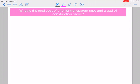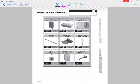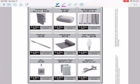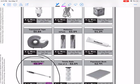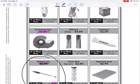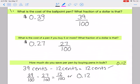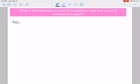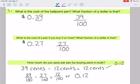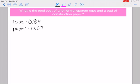The next problem asks for the total cost of a roll of transparent tape and a pad of construction paper. Looking at the poster, construction paper is sixty-seven cents and tape is eighty-four cents.